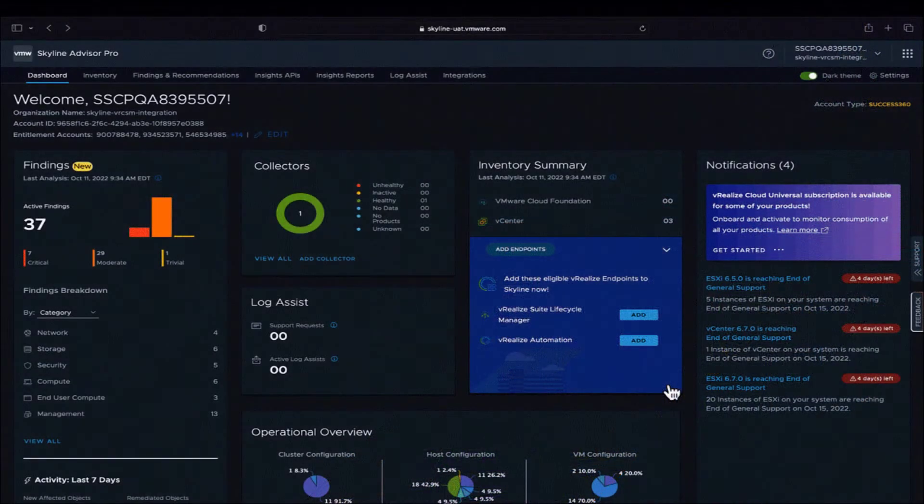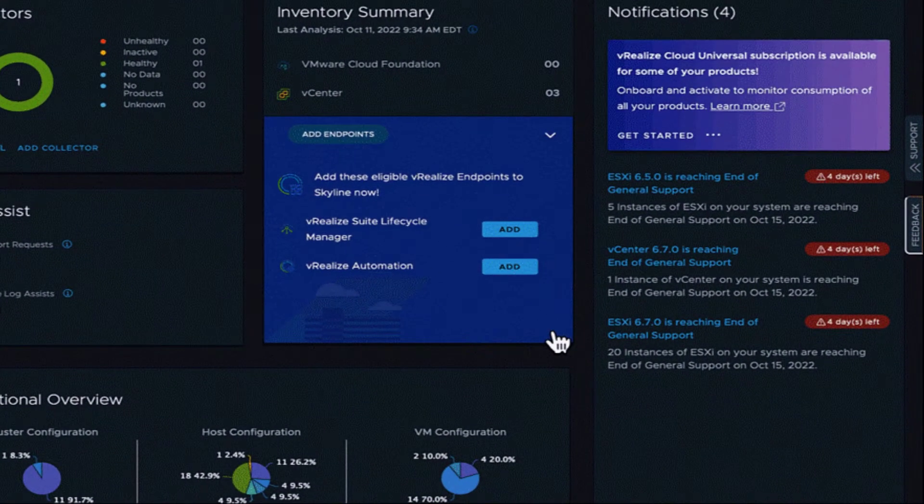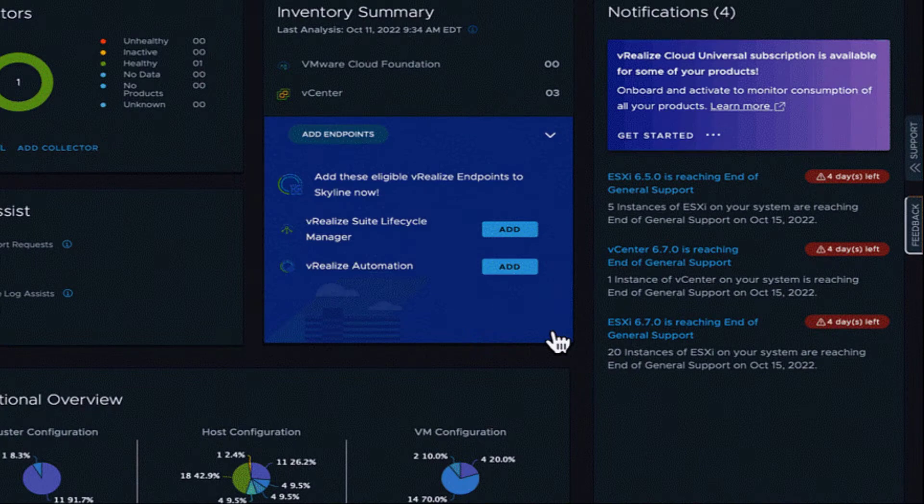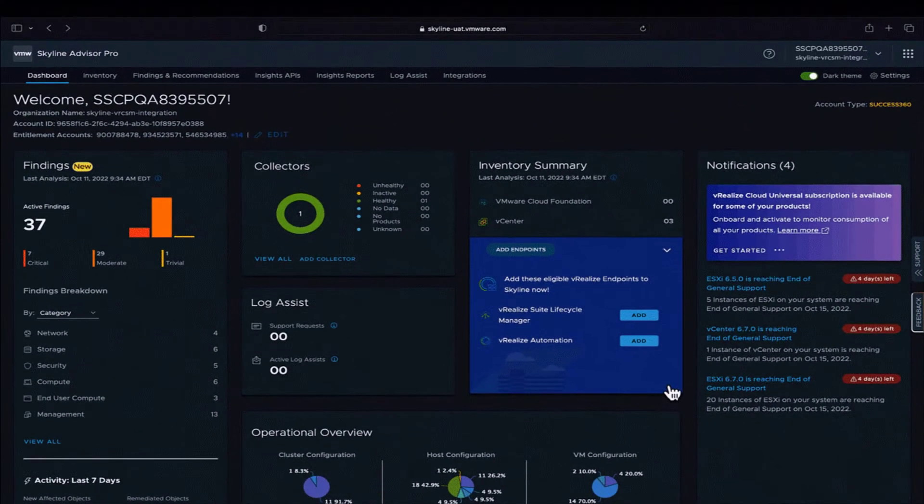Skyline Advisor Pro's Automated Endpoint Detection feature will automatically detect unconnected endpoints and recommend that you connect them.